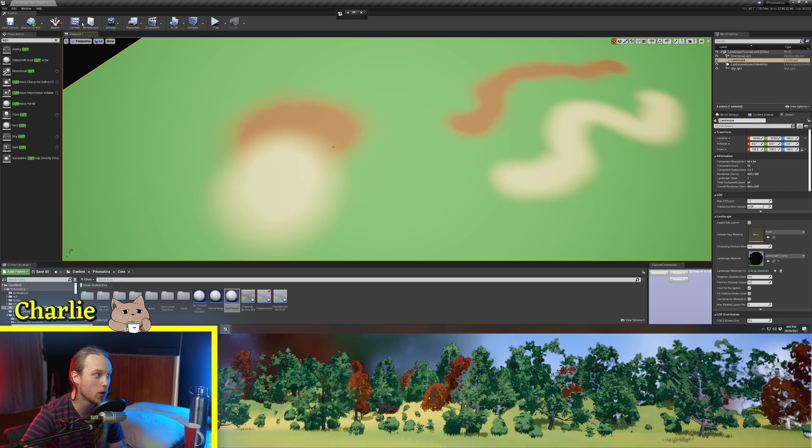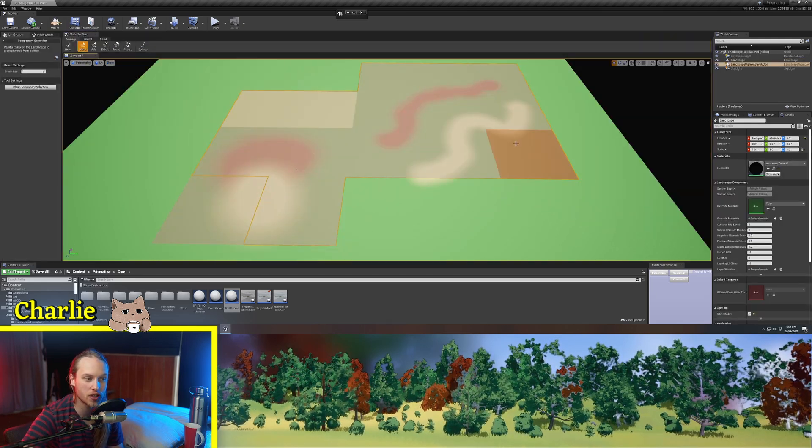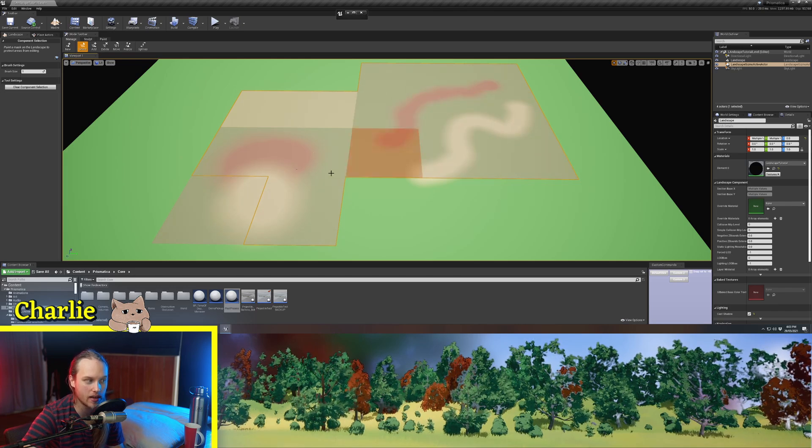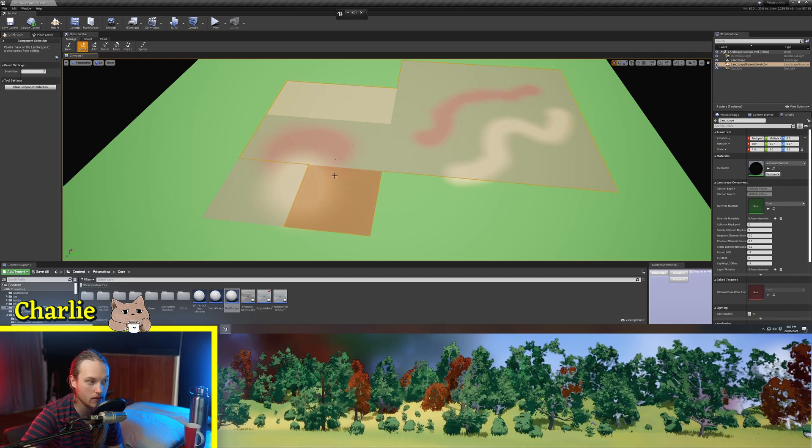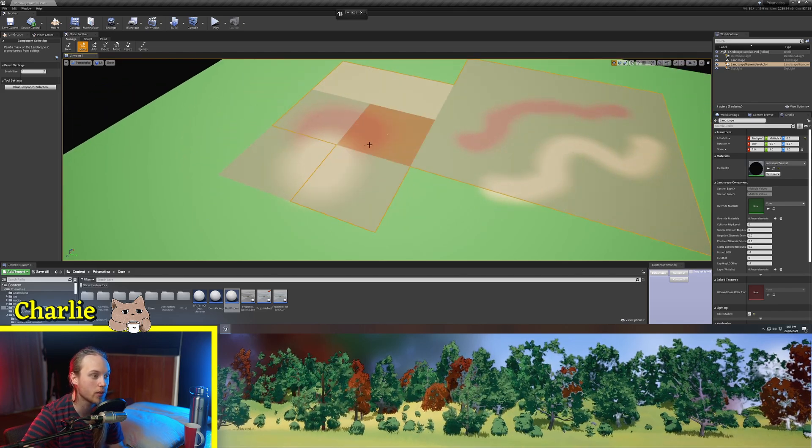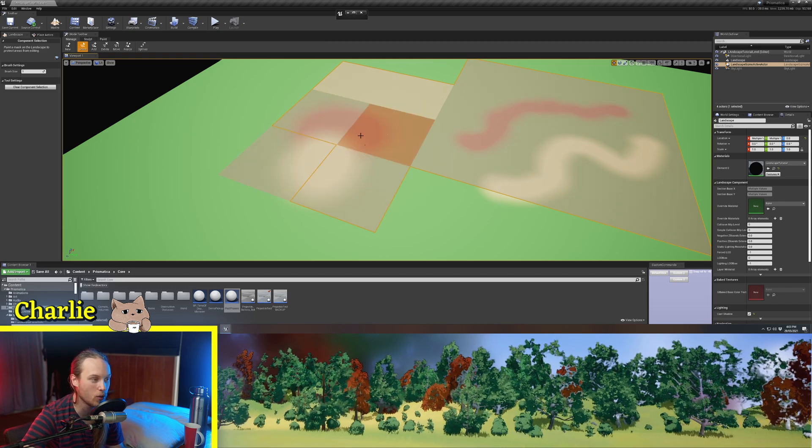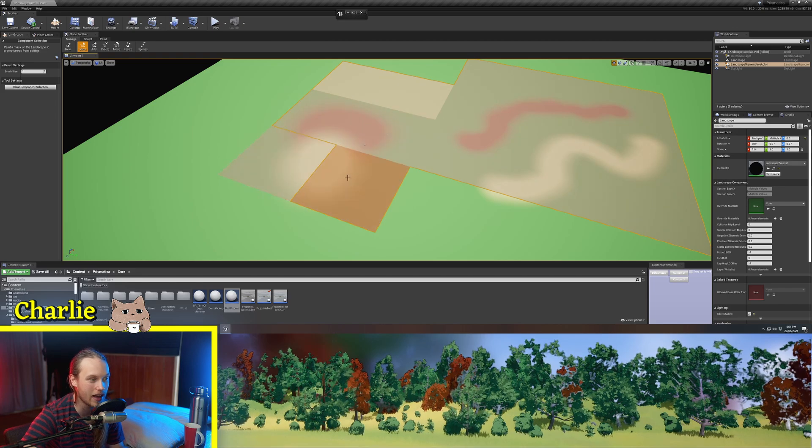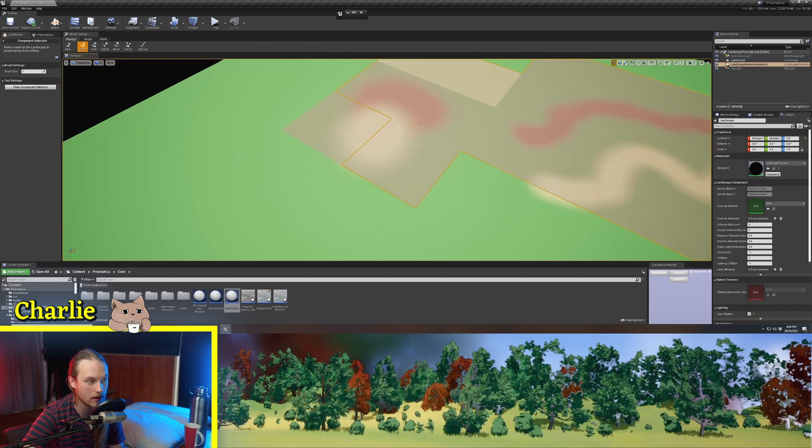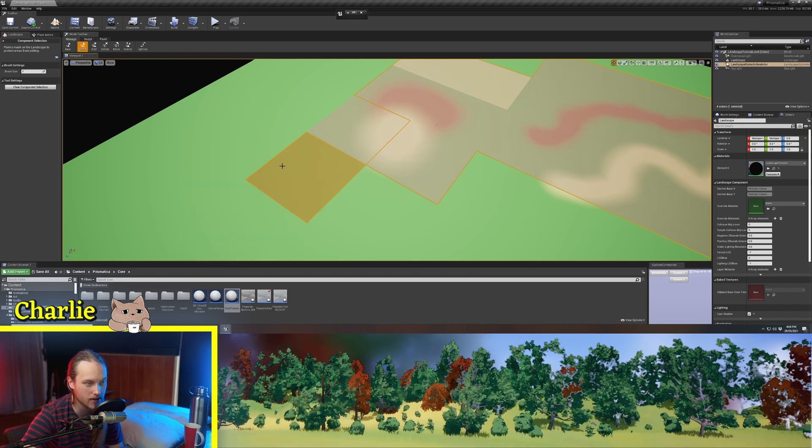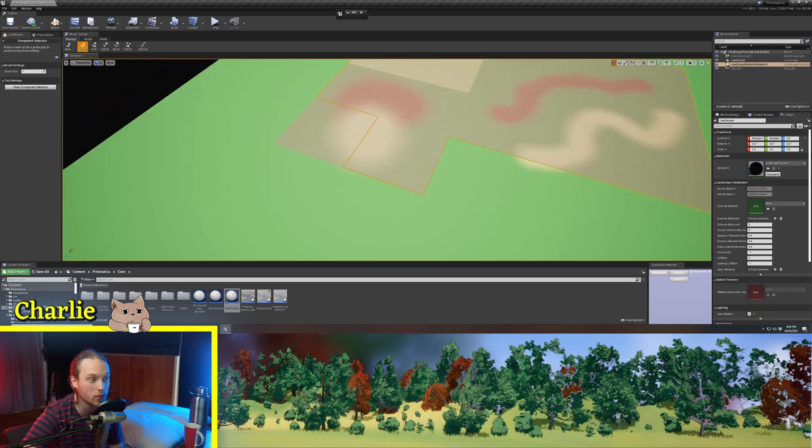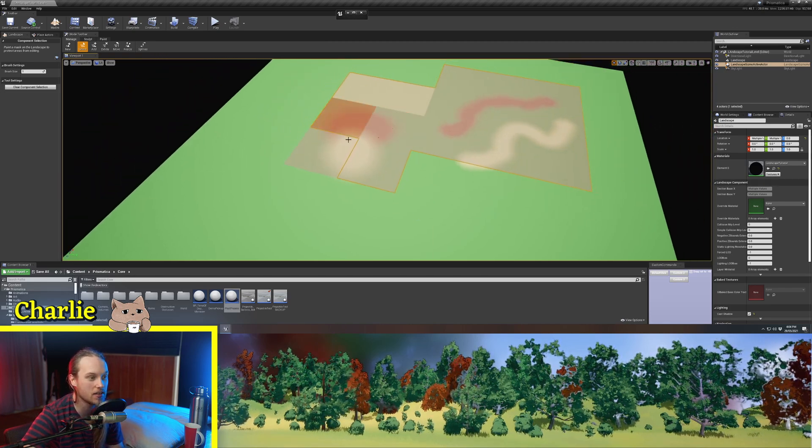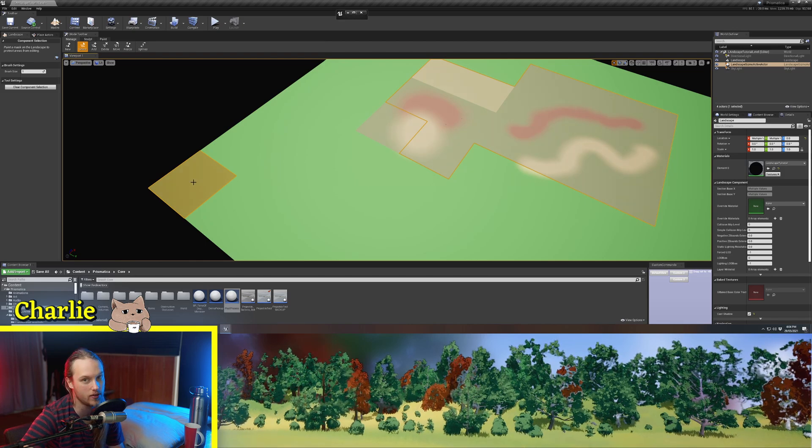And the performance benefit of using a landscape material is that the instructions for these individual material layers are only being run on chunks that actually use that layer. So imagine you've got a really expensive automatic puddle water interaction layer in your landscape. You'd only want that to be running on the particular chunks that you've actually painted that down in. So that's why this is super powerful, because you don't have to run unnecessary instructions on something that's just purely grass over here.